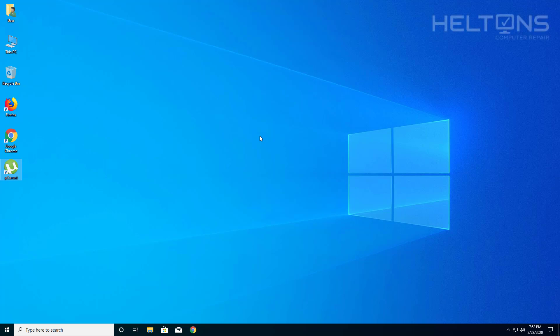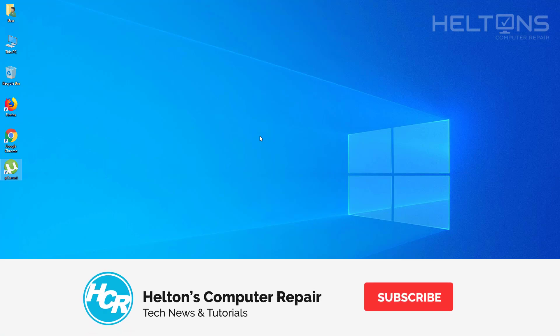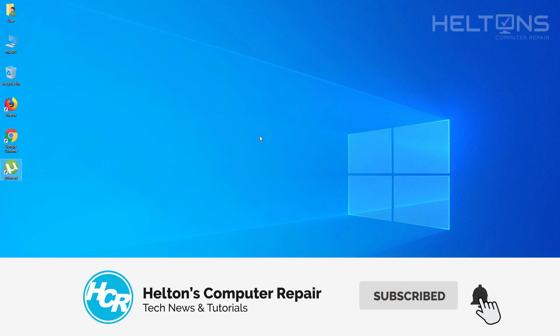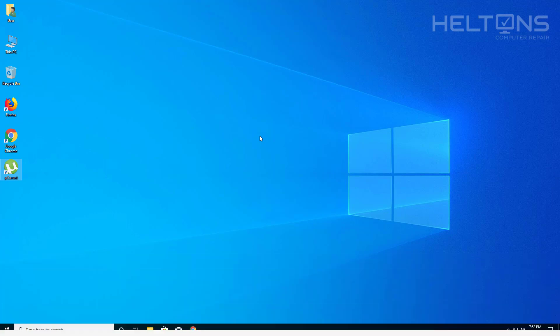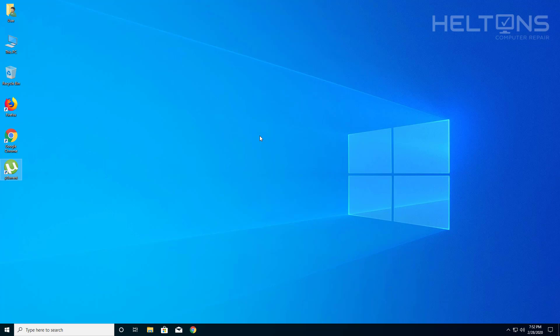Hey everyone, how are you doing? This is Helton's Computer Repair here with another quick tutorial. On this tutorial I will be showing you how you can disable the upload, or pretty much turning off the seeding that runs in the background once the file has been downloaded using uTorrent. This can also be applied if you are using BitTorrent — they are almost identical, from the same company. But let's go ahead and just jump right into this video.